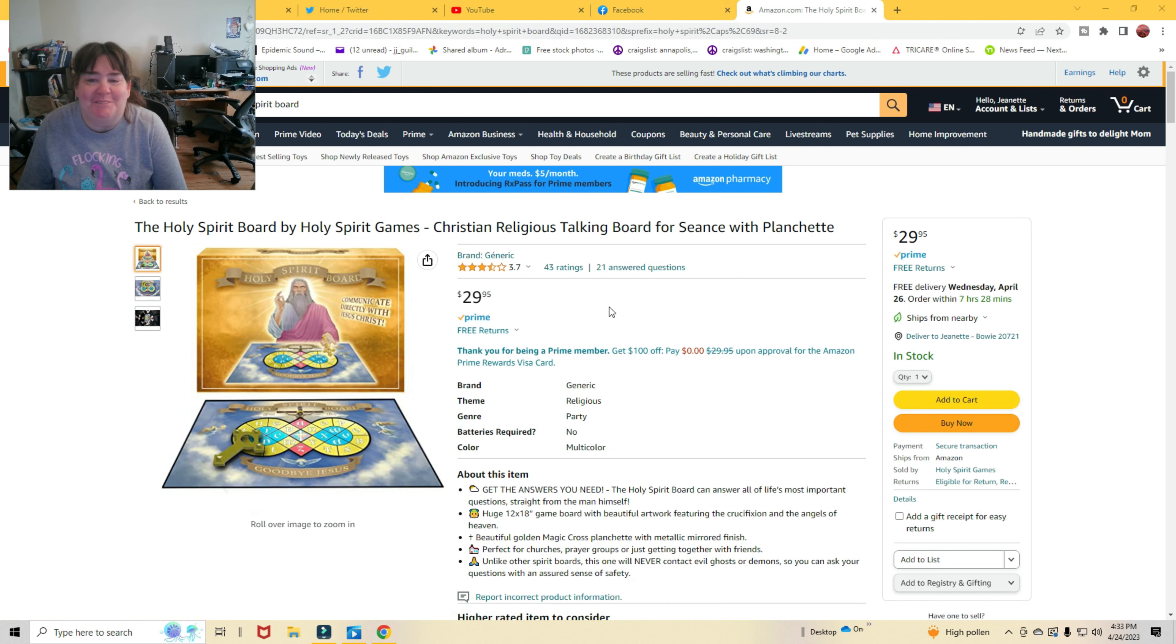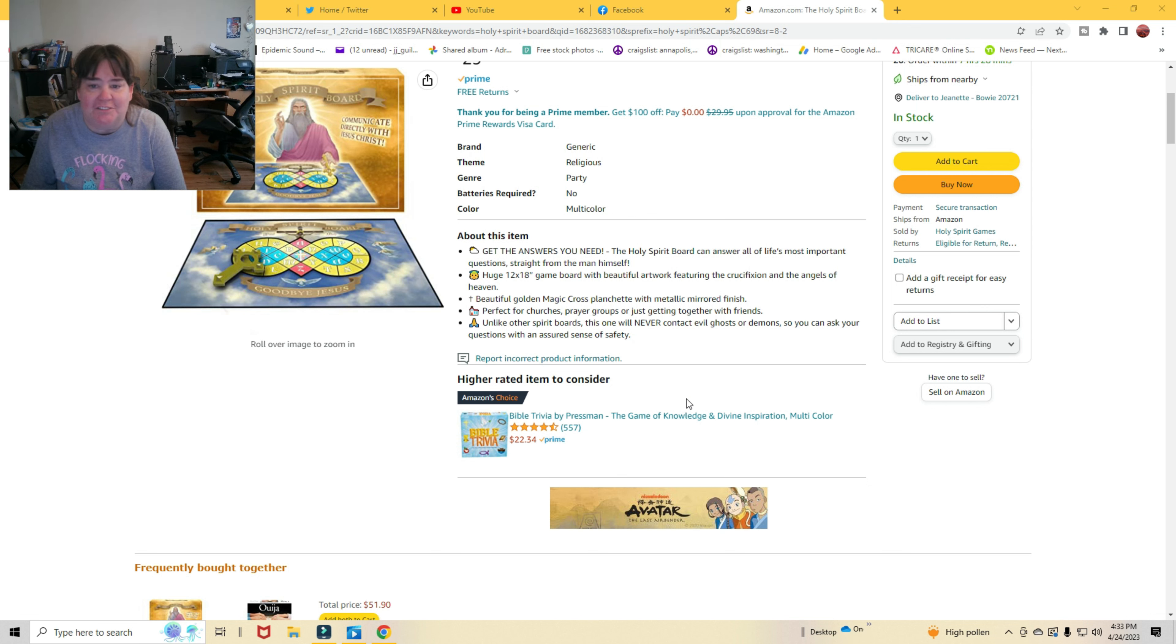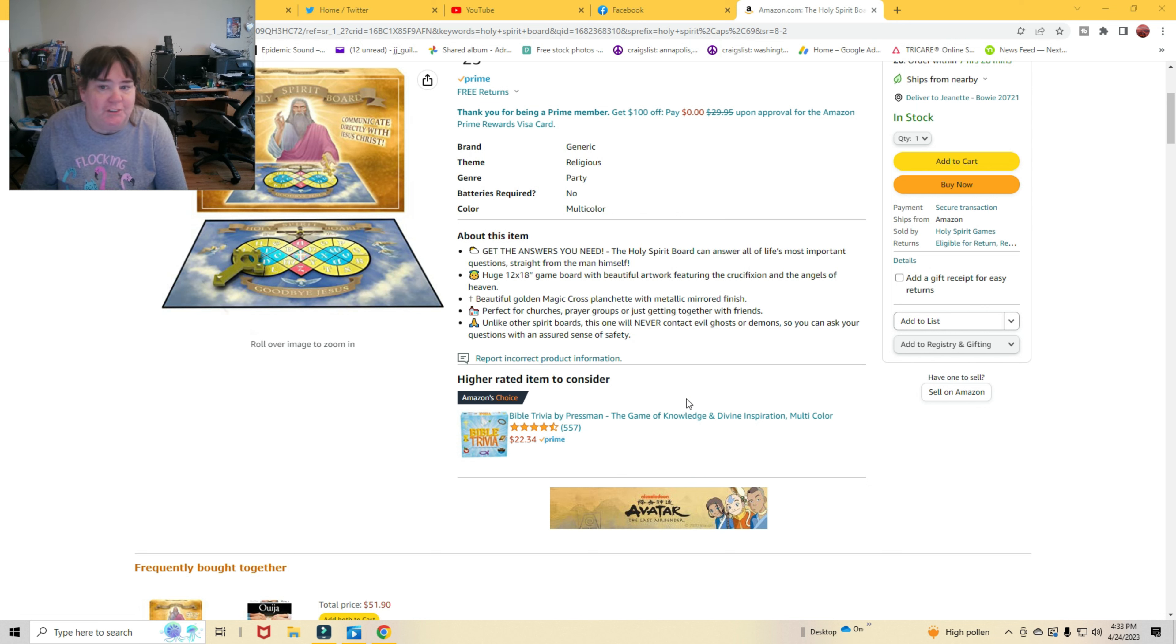Oh my gosh, come on, what were they thinking? It says, get the answers you need. The Holy Spirit Board can answer all of life's most important questions straight from the man himself. Huge game board with beautiful artwork featuring the crucifixion and the angels of heaven. Beautiful golden magic cross planchette with metallic mirrored finish.